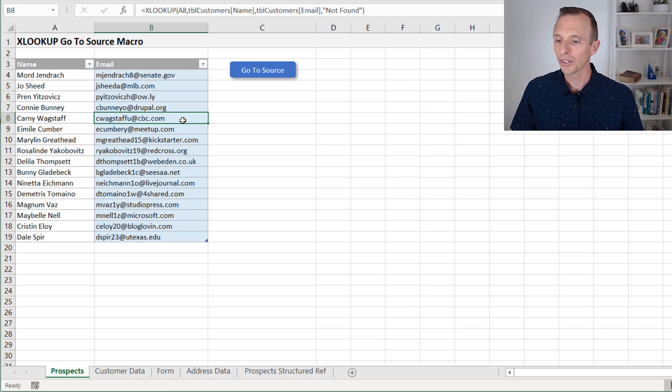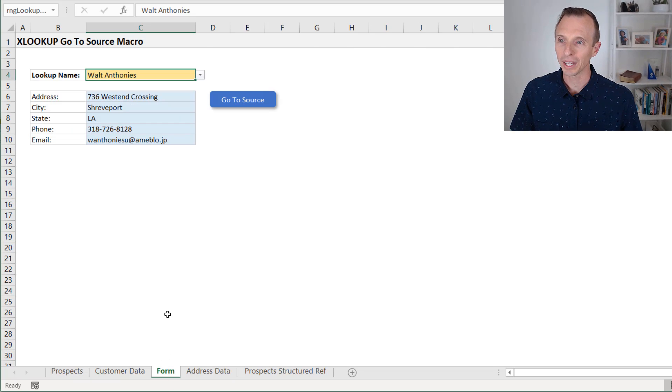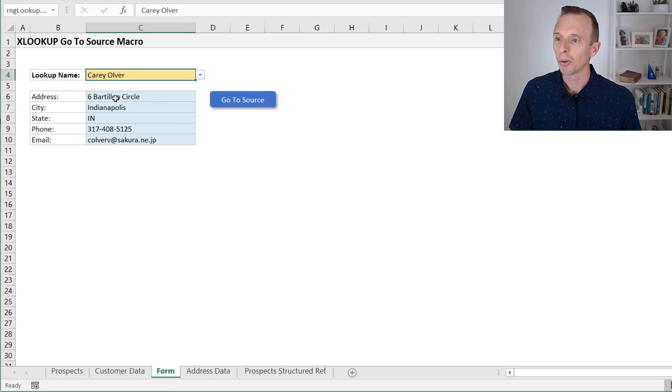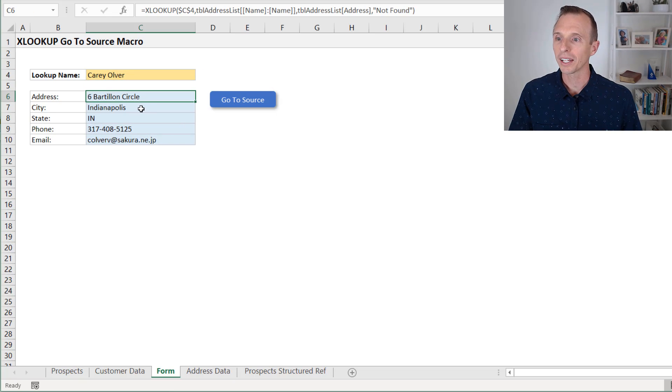I have another example here on this form sheet where we have something similar. We can select from a list of names here. That'll populate all the information for that name.